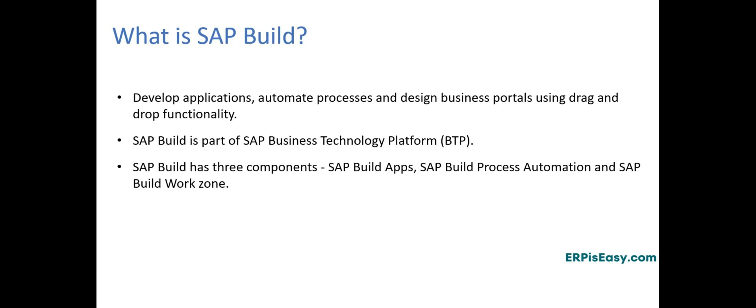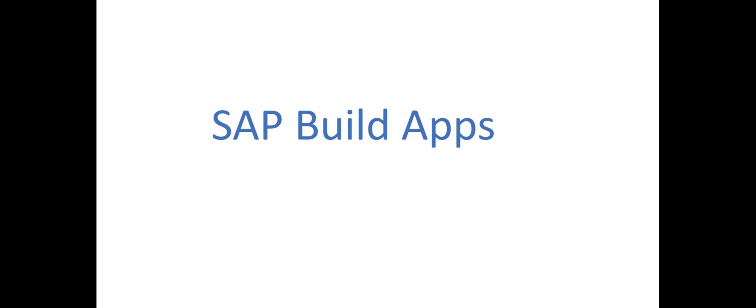It is important to note that SAP Build is an integral part of the SAP Business Technology Platform. SAP Build has three different components. They are SAP Build Apps, SAP Build Process Automation, and SAP Build Work Zone. Let's take a look at them one by one.